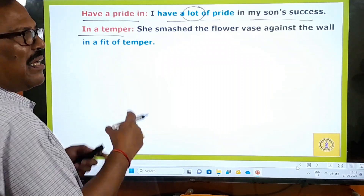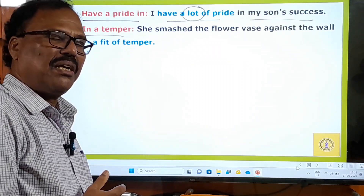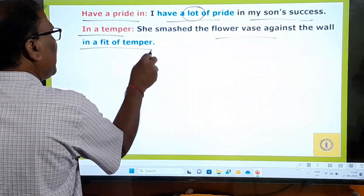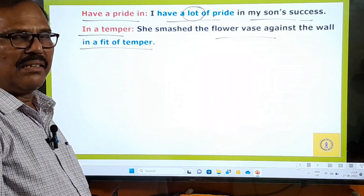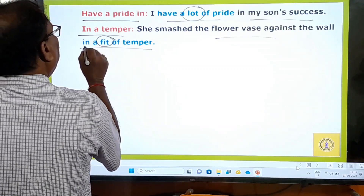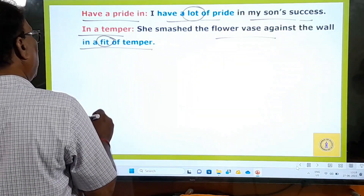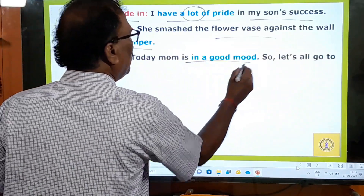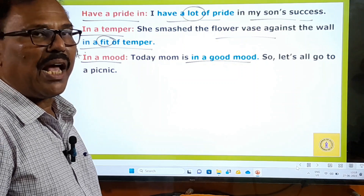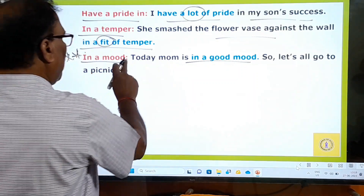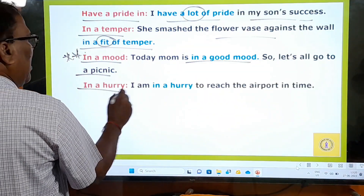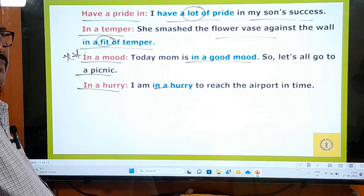'In a fit of temper' means in anger, in resentment. She smashed the flower vase against the wall in a fit of temper. 'In a mood' — today my mom is in a good mood. This is very important and has appeared in examinations. Don't say 'I am not in mood'; say 'I am not in a mood.' 'In a hurry' — I am in a hurry to reach the airport in time.